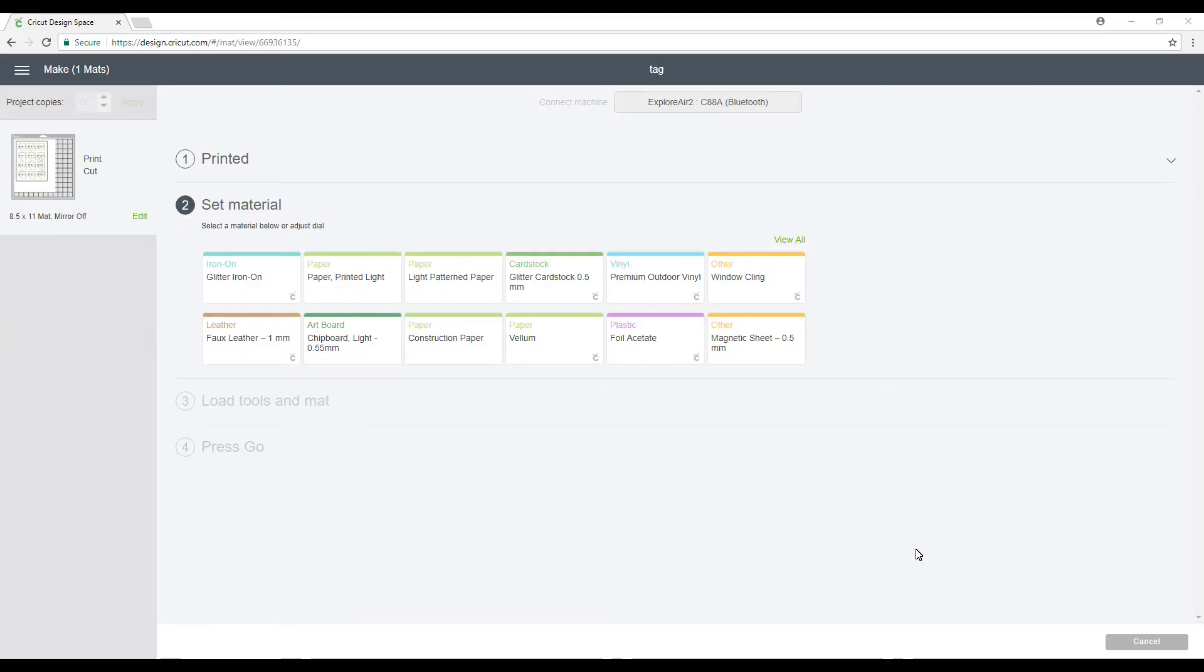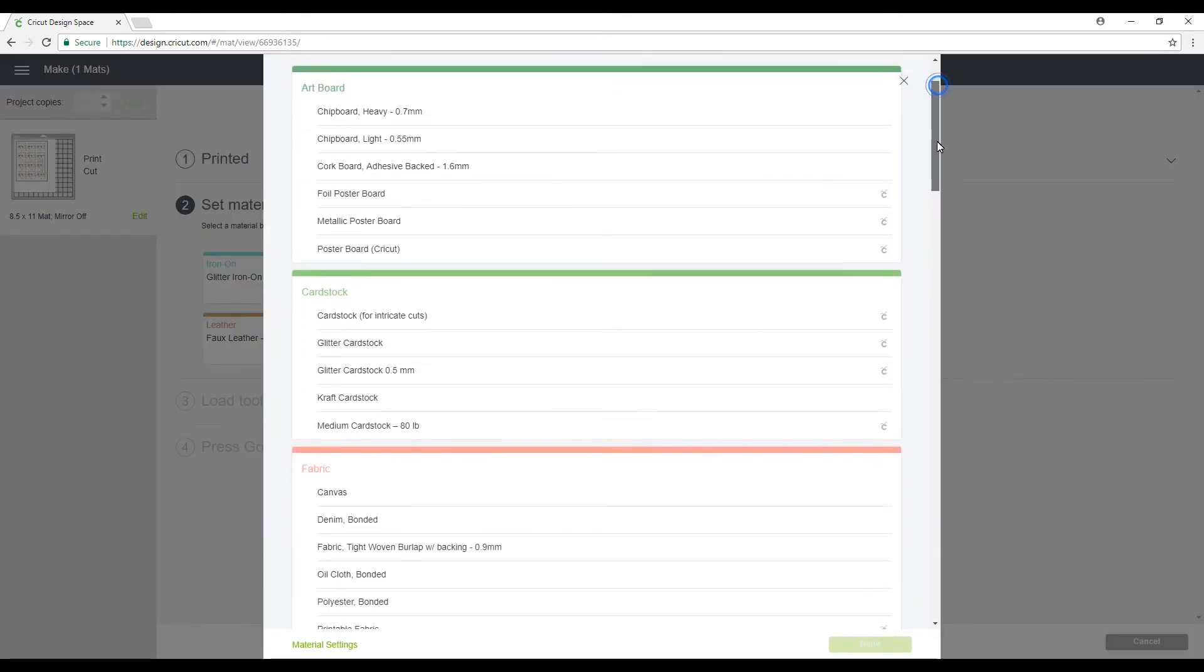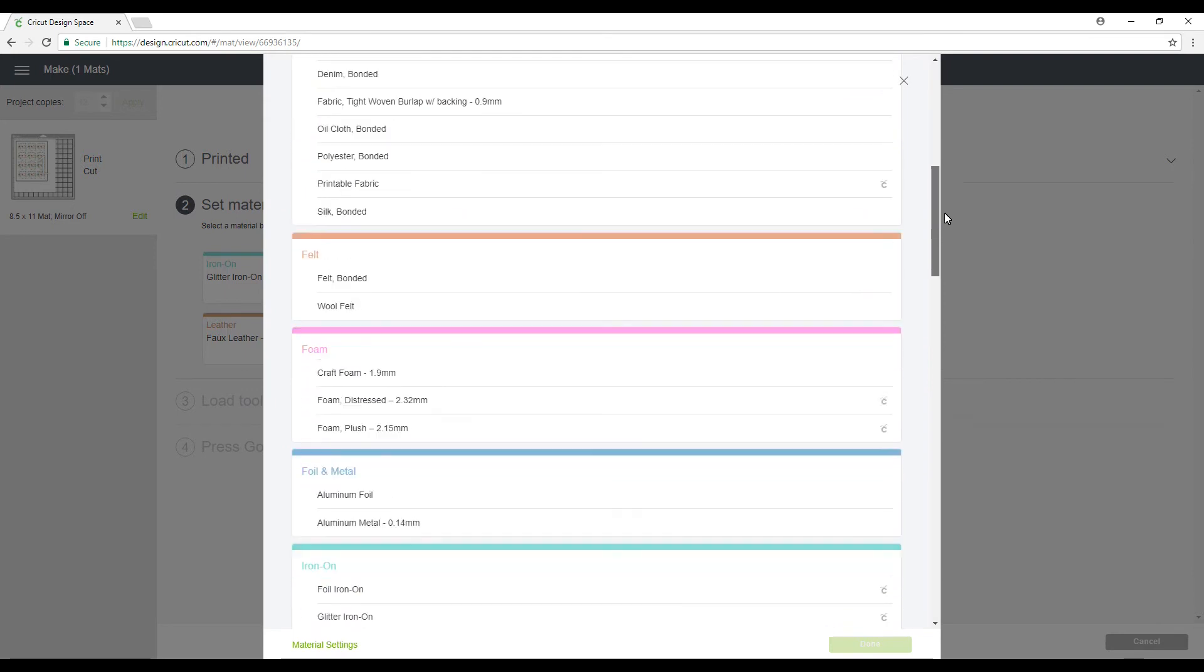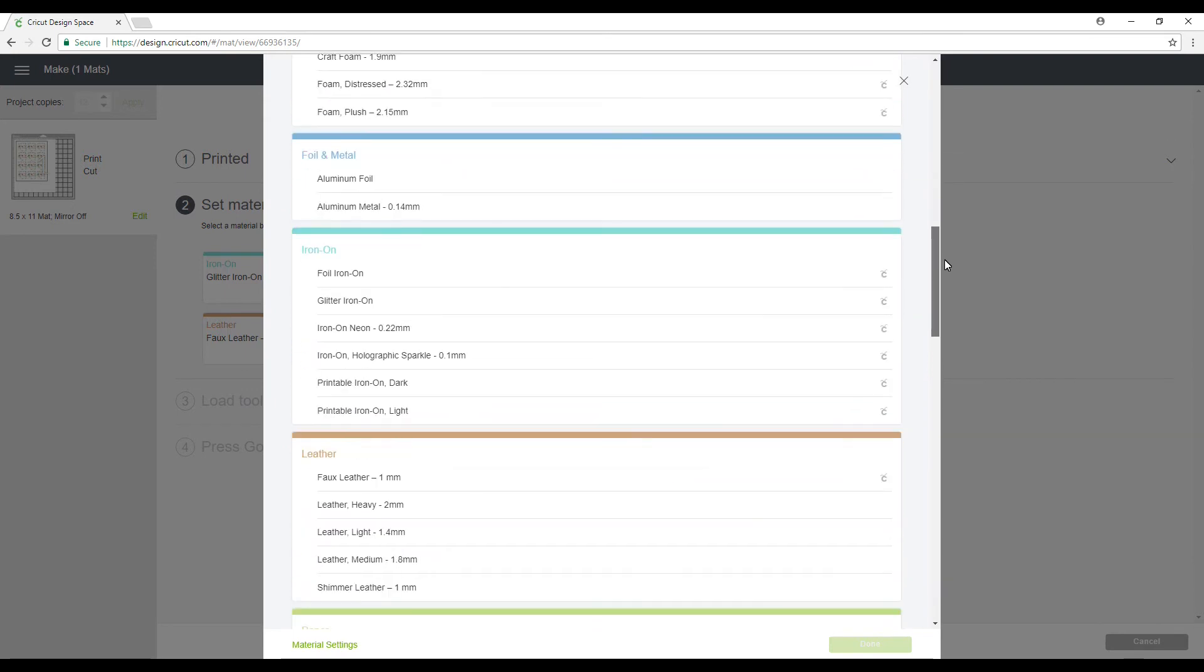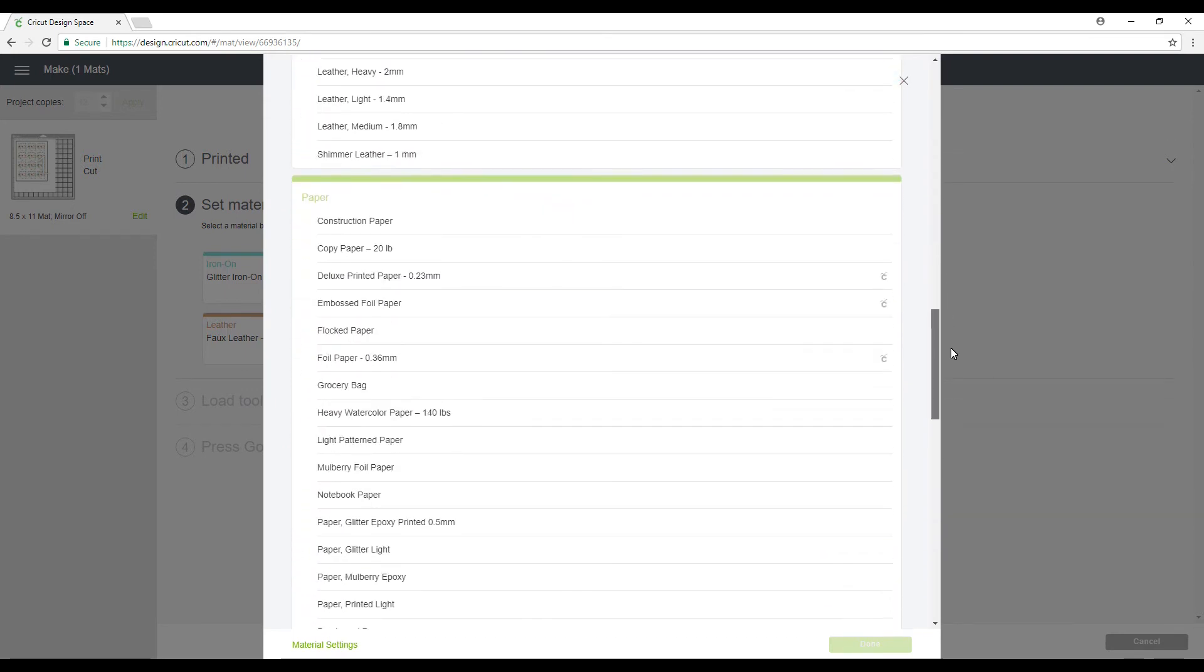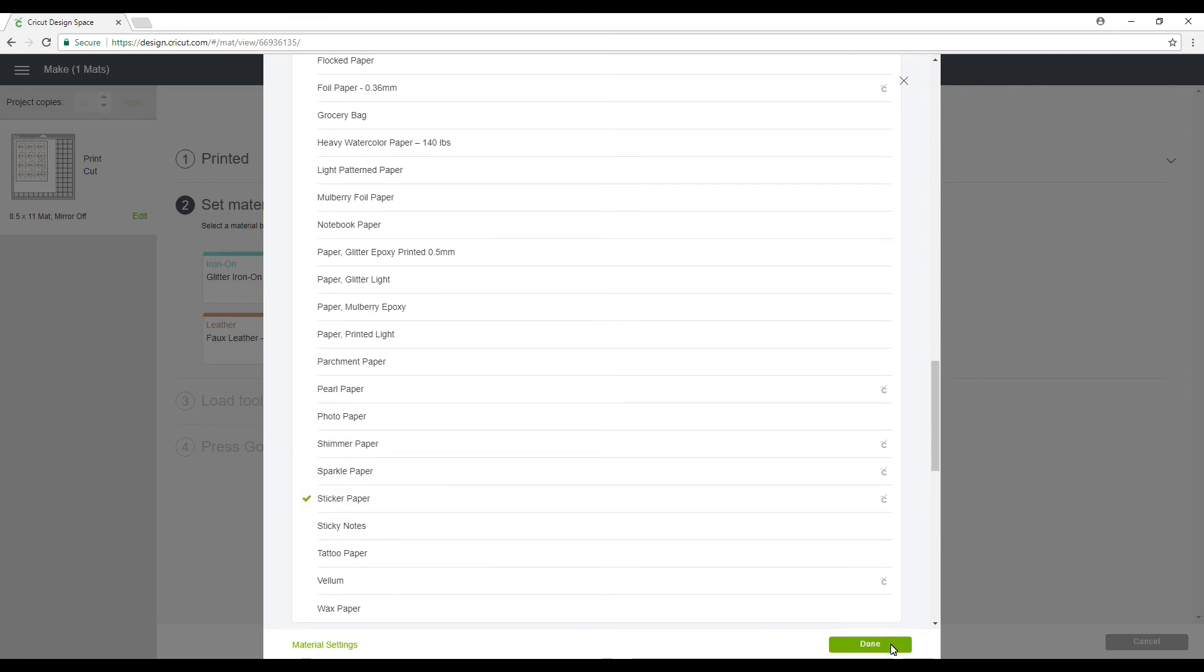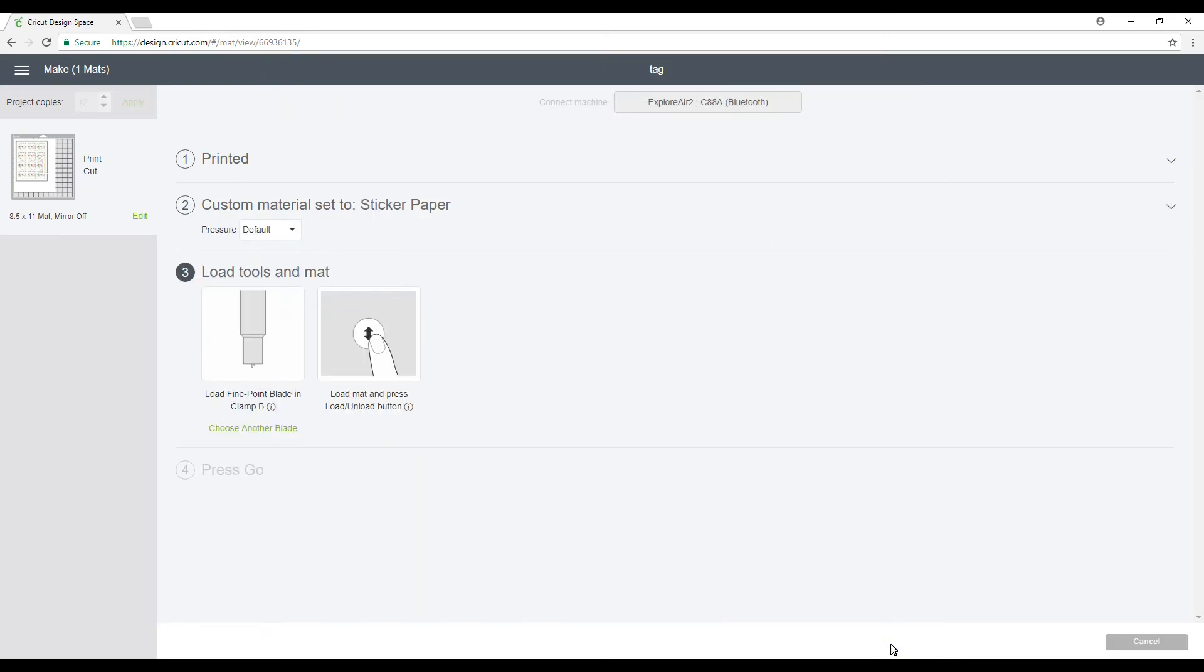So we're going to select our cut materials. We're going to go to view all and then we're going to go down to paper because it's technically a paper. You'll see there we've got sticker paper. So then we're going to press done and then we're going to go ahead and sort our mat out.